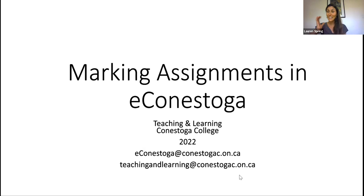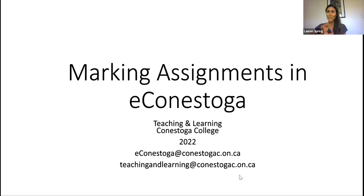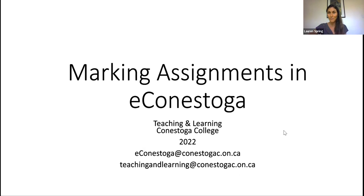Anything that's technically related to eConestoga, about troubleshooting any of the features on there, setting things up, etc., those go to the very capable and wonderful folks at eConestoga. And their email address is here, eConestoga@conestogac.on.ca.